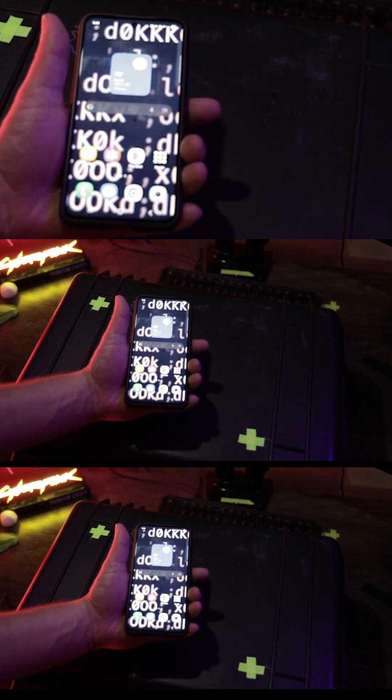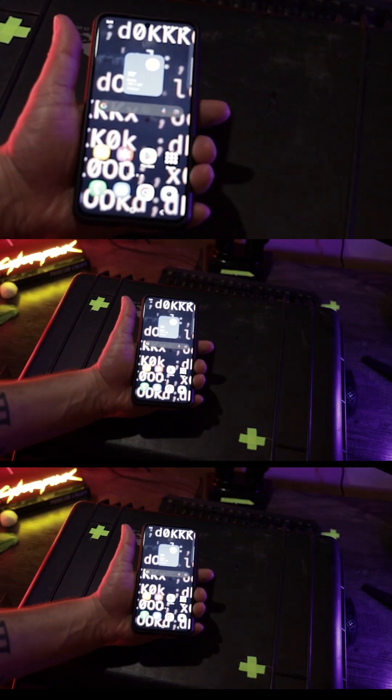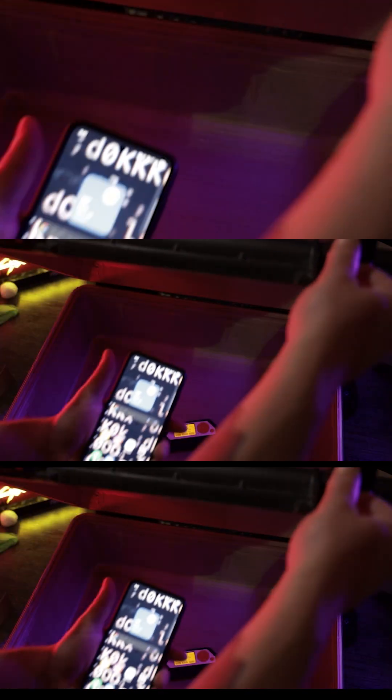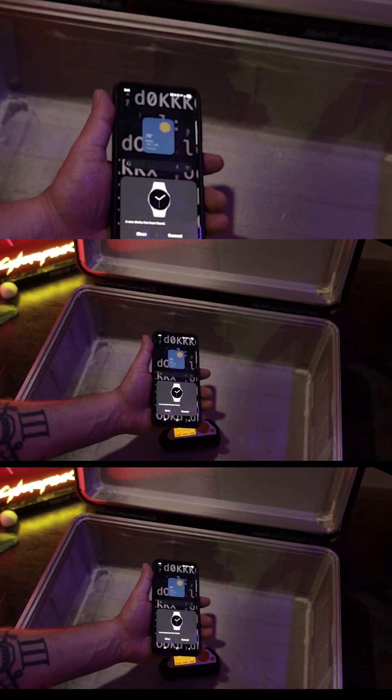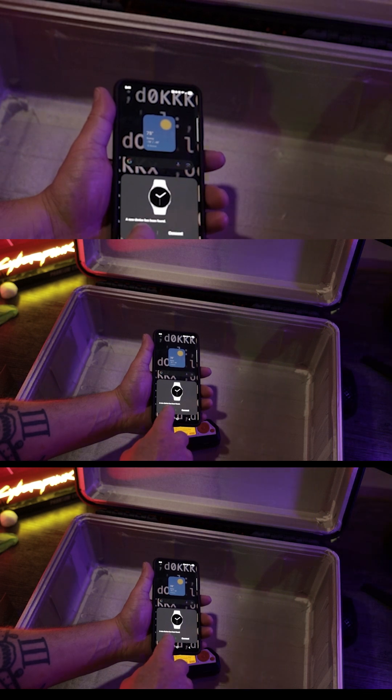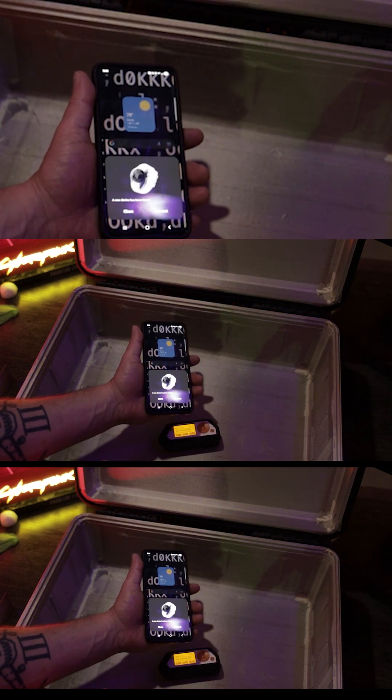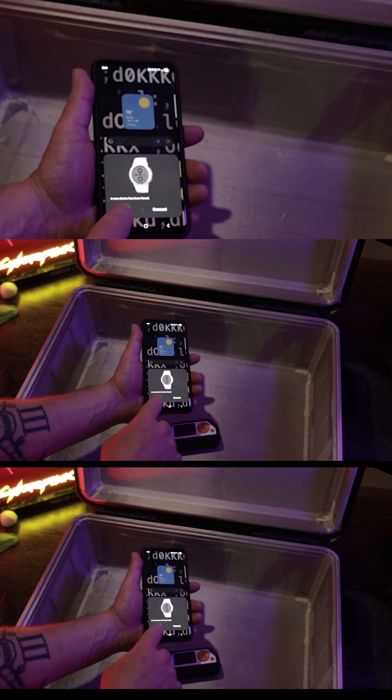For this demo we use a constant Bluetooth flood attack sent from a Flipper Zero targeting my phone. Outside the case the attack hits in real time, constant pings, non-stop traffic.